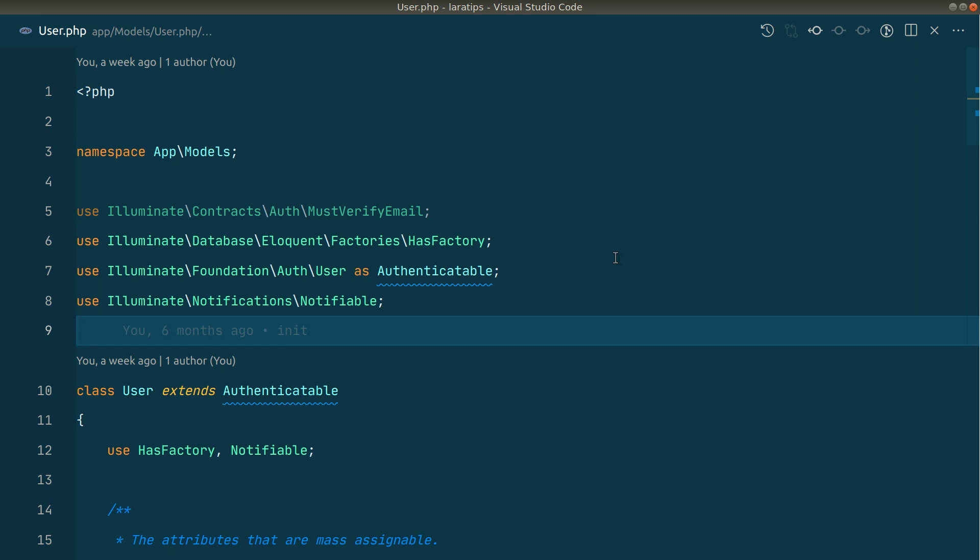First of all we need to create an observer. We'll observe the updated event in a model. Whenever something is updated in a model then it fires an event. We'll catch that and check whether the password was changed or not. If the password was changed then we'll send the mail to the user. So let us create an observer first.